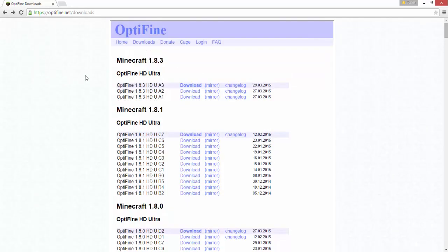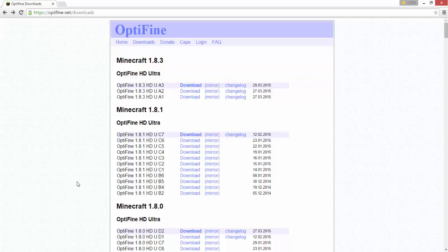So to recap: you go to optifine.net/downloads, click mirror, download it, click the jar file to install it, and from there you just make sure your Minecraft version is set to the correct Optifine version and you're good to go.